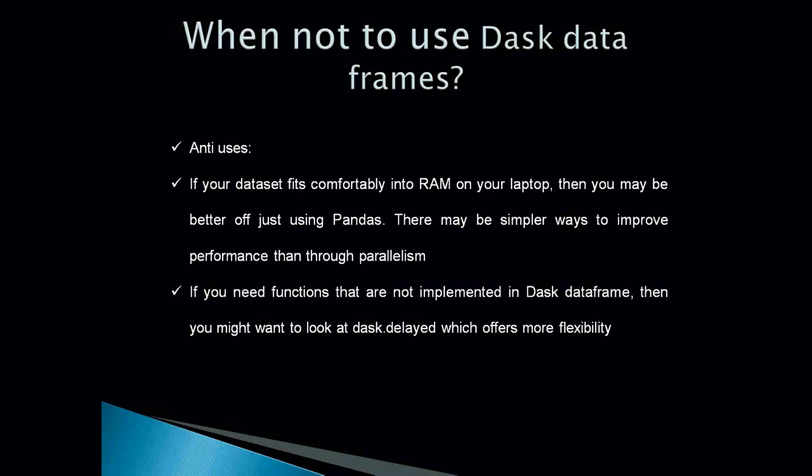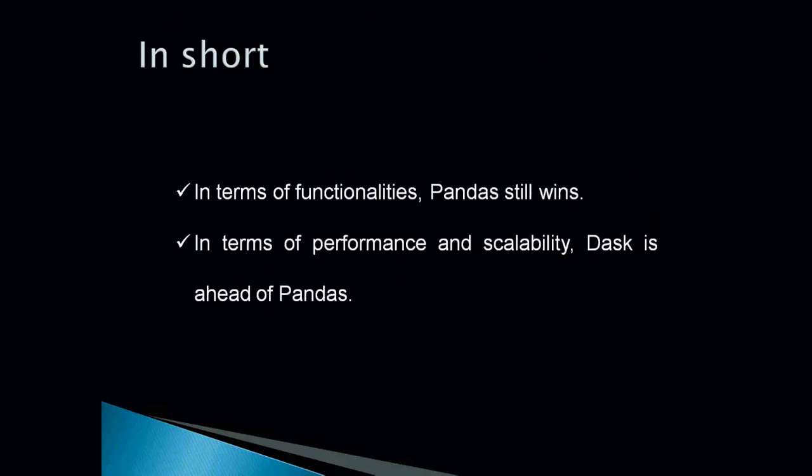If you need functions that are not implemented in Dask dataframe, then you might want to look at Dask delayed. Dask delayed offers more flexibility. So here basically we have just summarized when to use Dask, when to use Pandas. In short, you can see that in terms of functionality, Pandas is still in. And in terms of performance and scalability, Dask is ahead of Pandas.